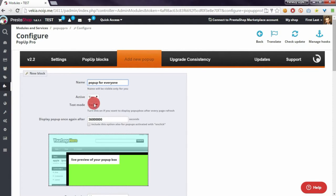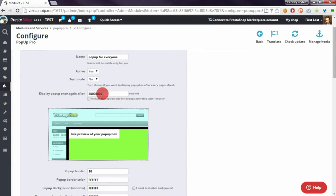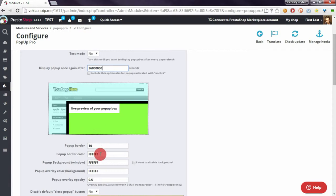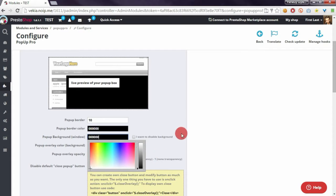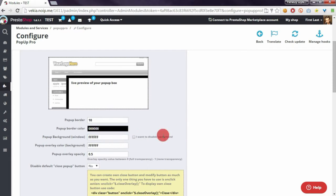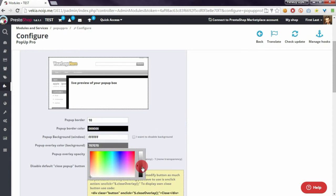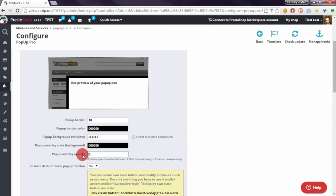I will set the active option to yes, disable test mode, and define a rare display value with some huge number. I will also define some settings related to the pop-up — I will leave the background white and the overlay color black with opacity 1.8, for example.